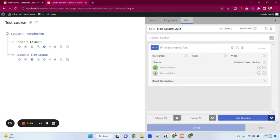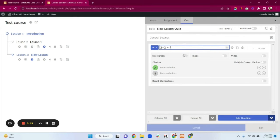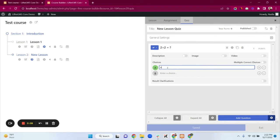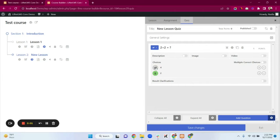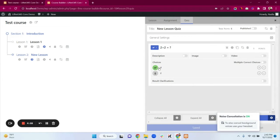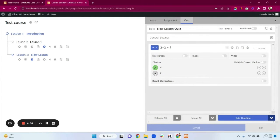Here you can add a question — I'm typing 'Two plus two equals what?' You can add a description, image, and video. You can also enable multiple correct choices. I'm typing the correct answer and a wrong answer. You select the correct answer with the green circle — my correct answer is 4 so I'll select that one. You can also add point values to your question.